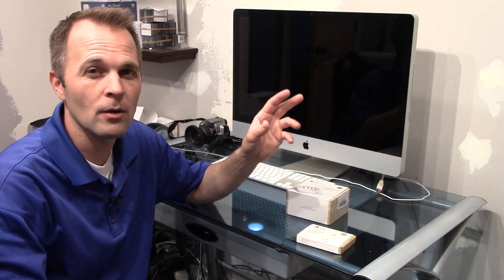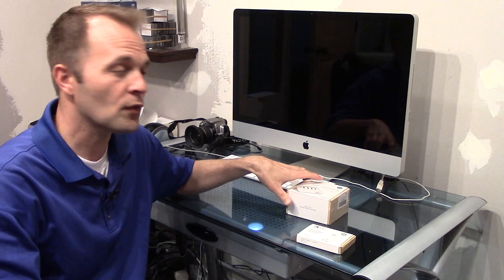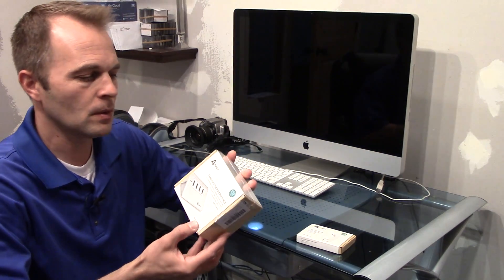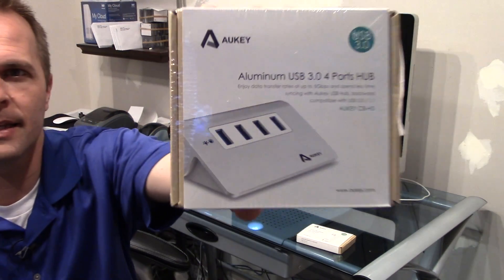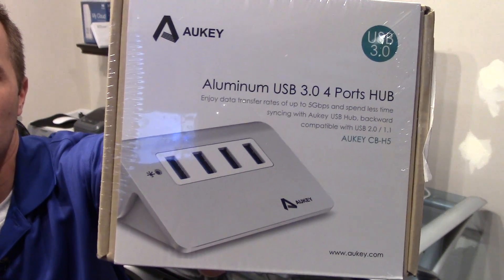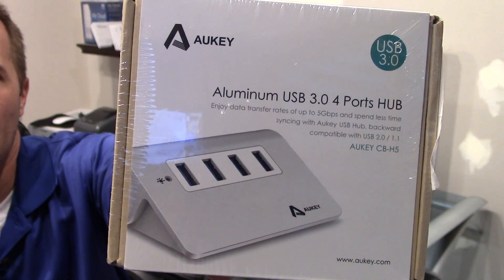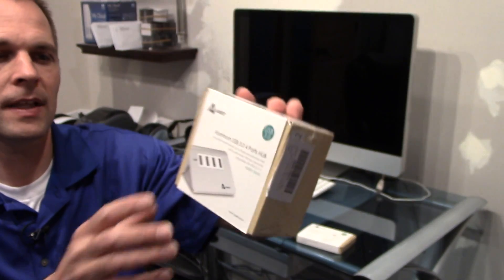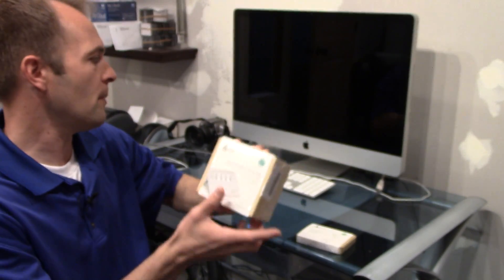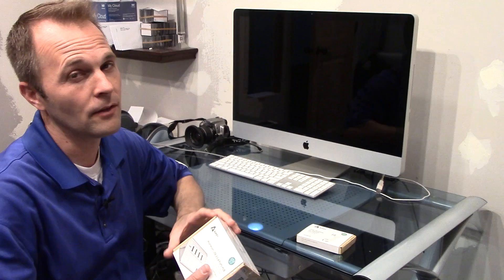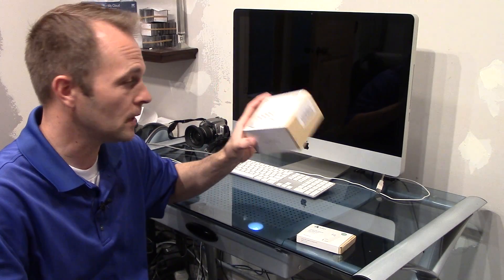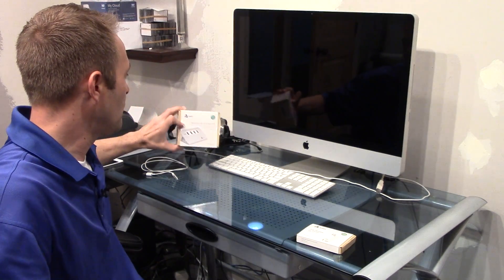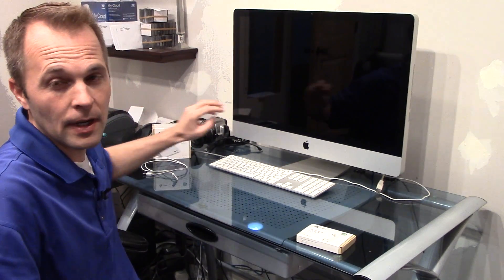Hey everybody, it's Adam here and we're going to do a quick video of two different products, both from AUKEY. This first one we're going to look at is a four port USB hub and you can see they've tried to make it match the style of Apple, which is really cool.